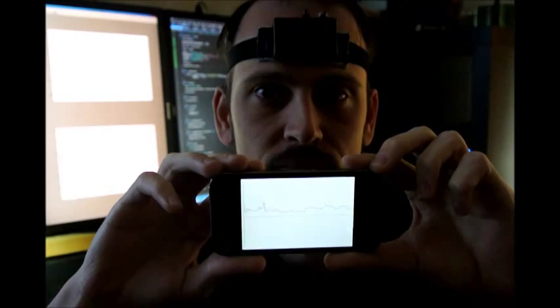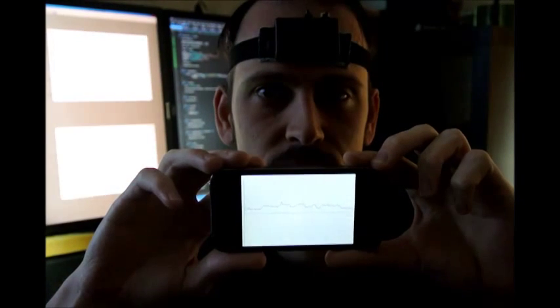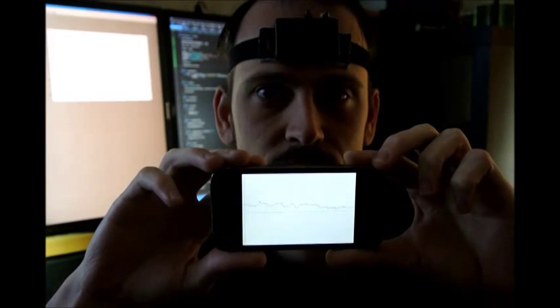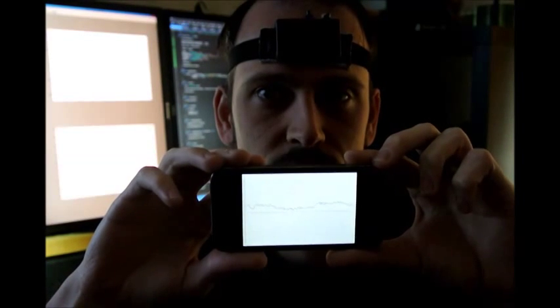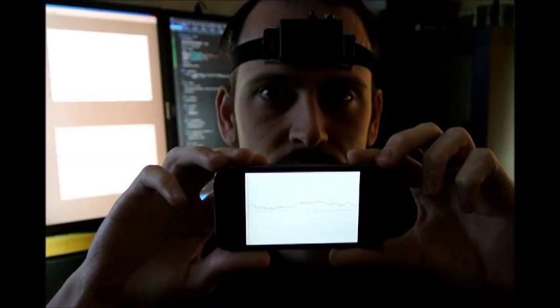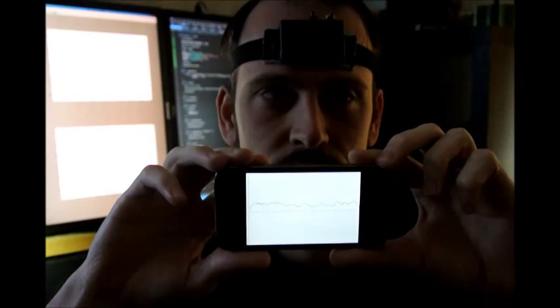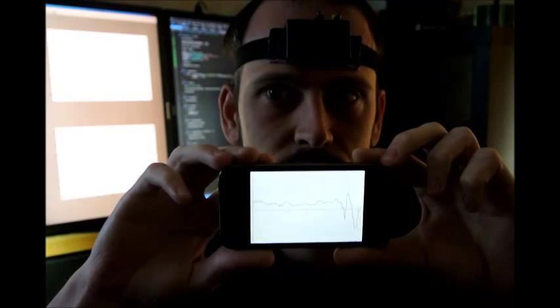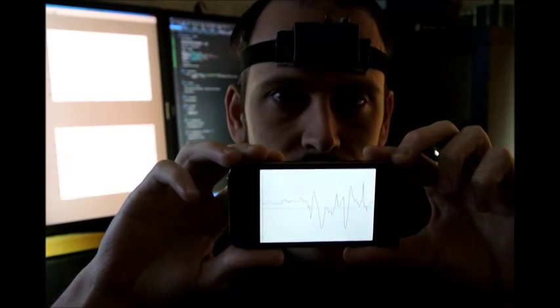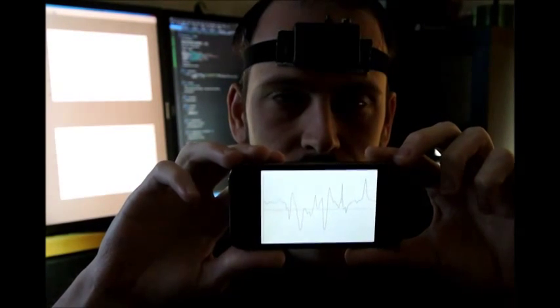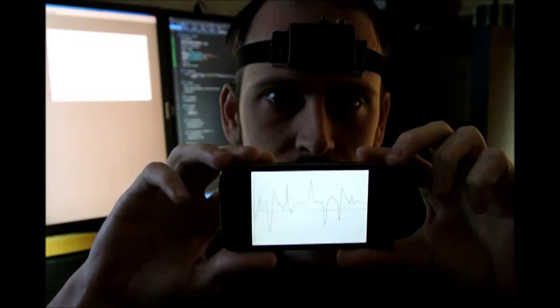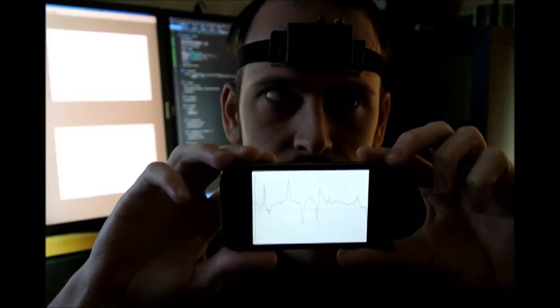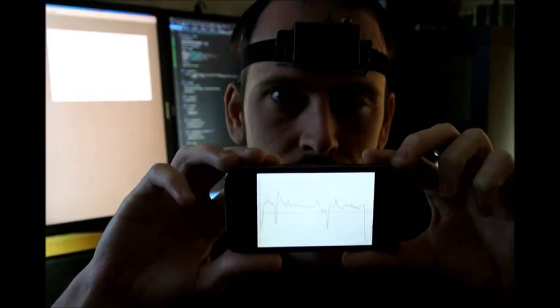Andrew here is wearing our current functional Aurora headband prototype and showing off the current state of our iOS application. The app receives data in real time from the headband and plots it on the screen. As you can see, it's very reactive to Andrew's eye movements.